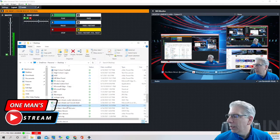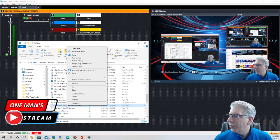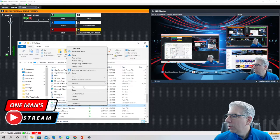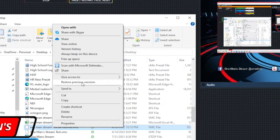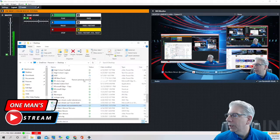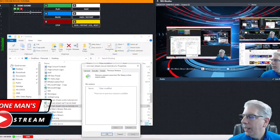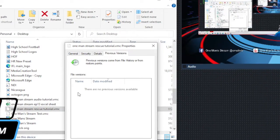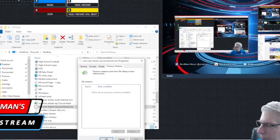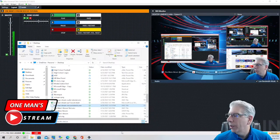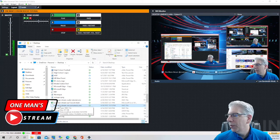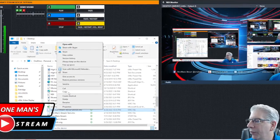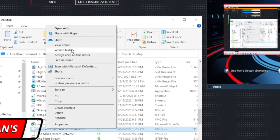I'm going to right click on it and what I thought I could do is I could just go up here to restore previous version and I thought that would be the ticket to get me where I wanted to go. So I clicked on that and you can see what it brings up it says there are no previous versions available. So at this point I was really sweating bullets so I wasn't going to give up.